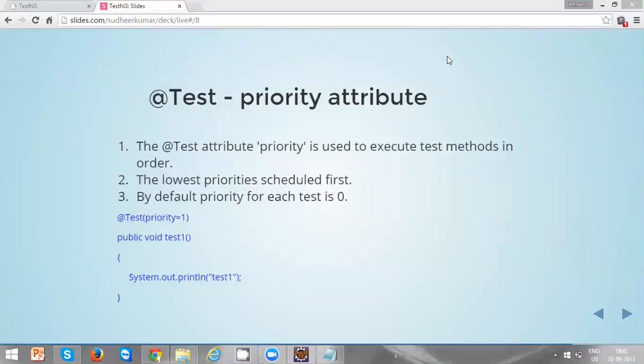In TestNG, the lowest priority starts with 0, and by default the priority for each test is 0. If you don't define any priority for any test, its priority will be 0.